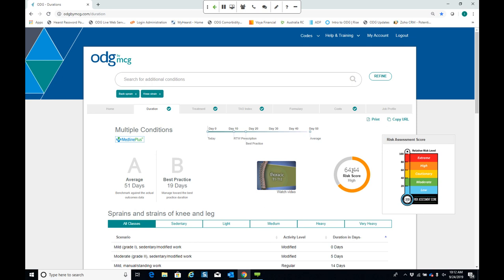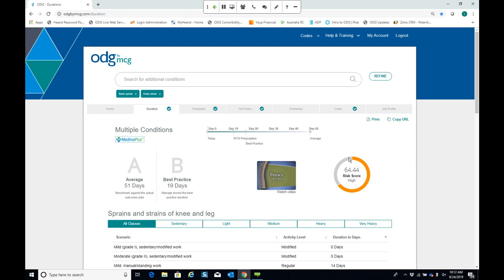The risk assessment score is driven by two key underlying data elements: magnitude, which is essentially the average time out of work, and volatility, which is the difference between the target best practice and the average. A bigger disparity between these two values represents a higher volatility score. We think of volatility as opportunity, because a higher volatility score means you have a bigger opportunity to positively impact the outcomes of that claim.